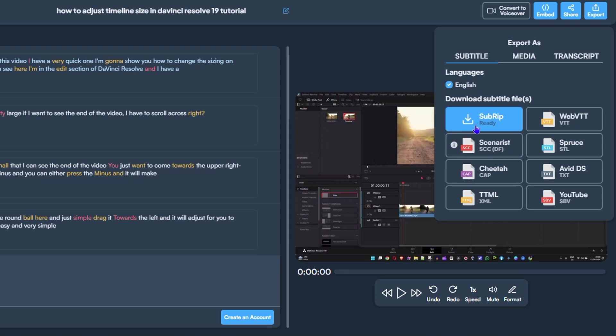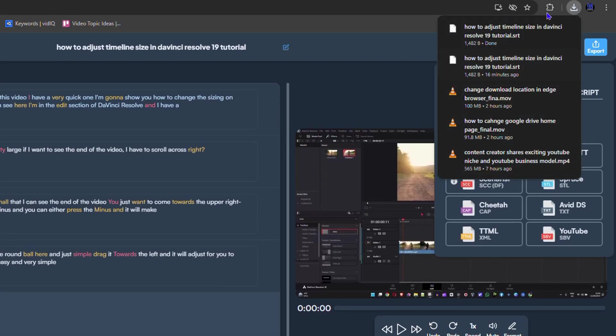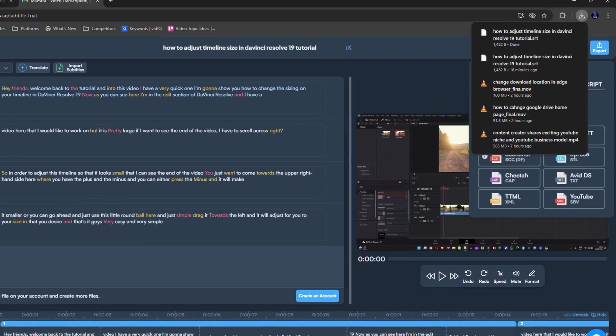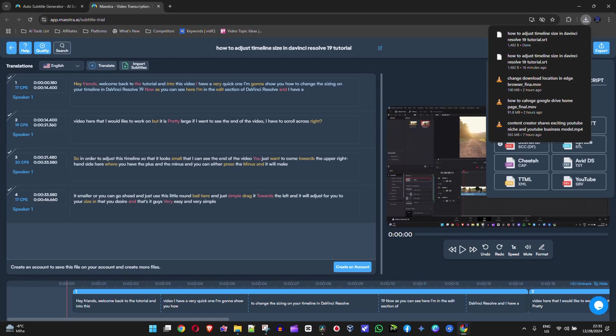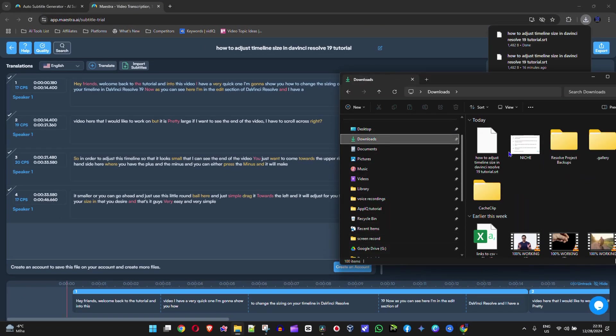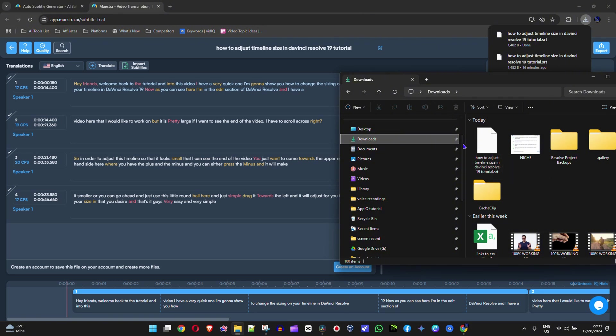It's going to generate it, and once it's ready you'll see the word ready, then click on it again and it will download the SRT file. That's it, very easy and simple. If I head over to my downloads, you can see I have the SRT file ready.